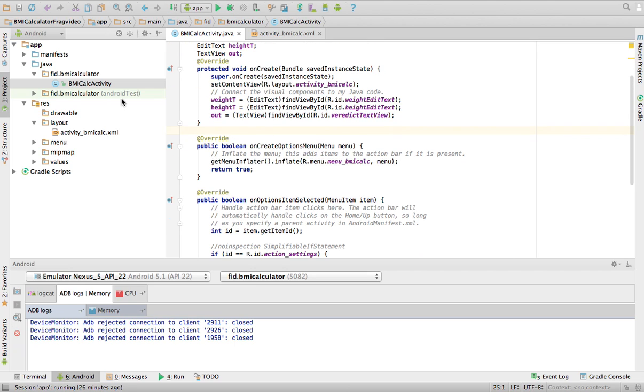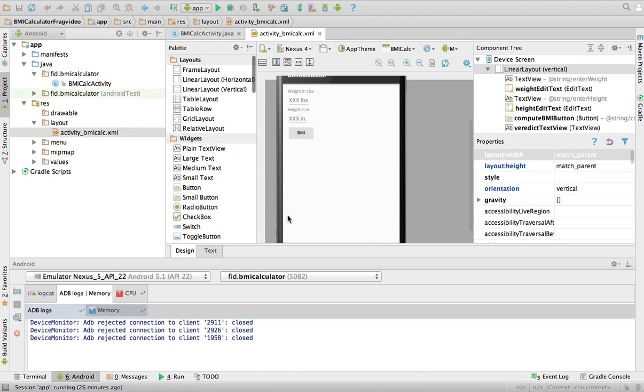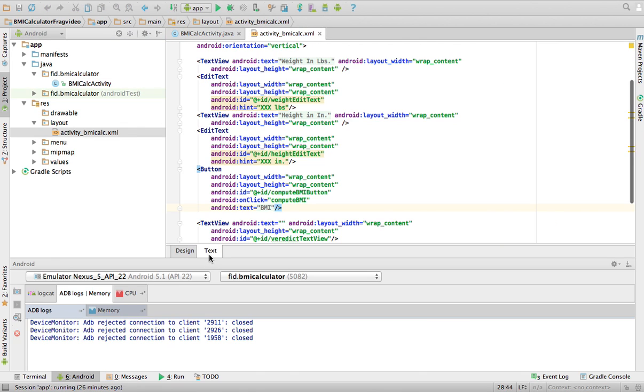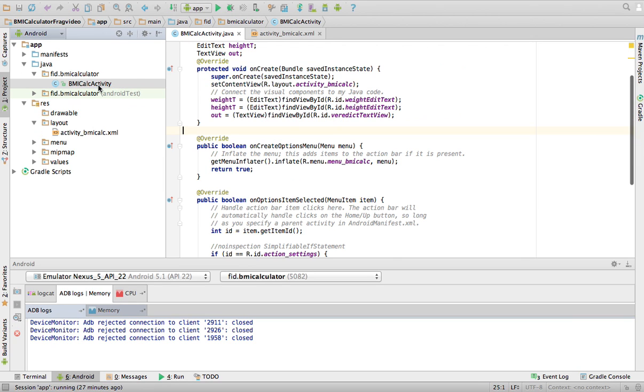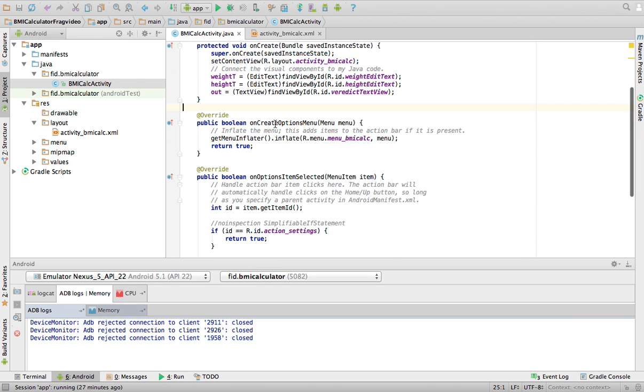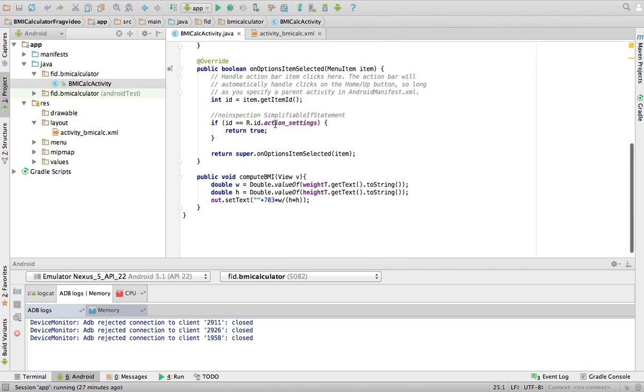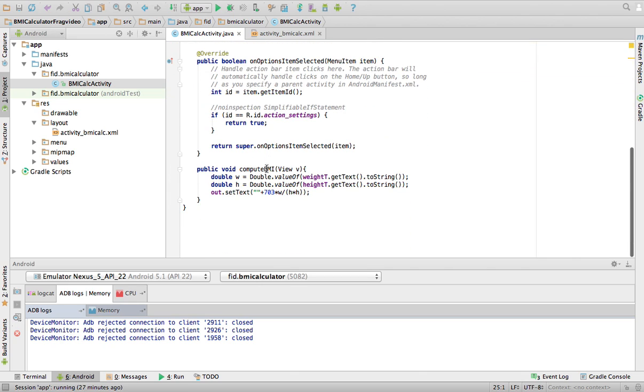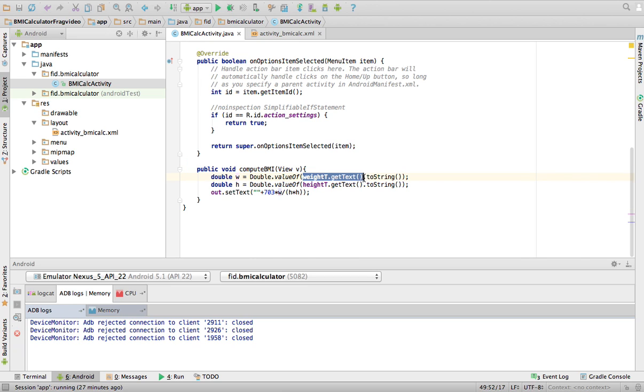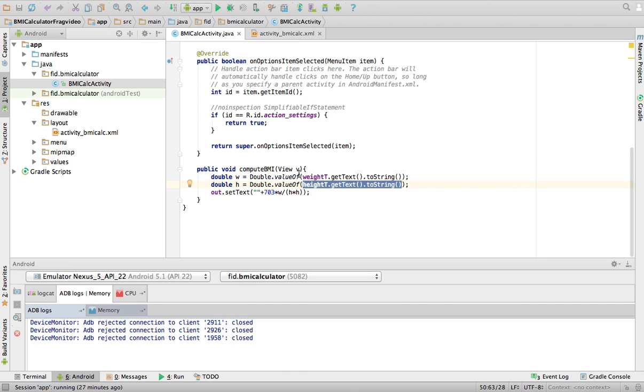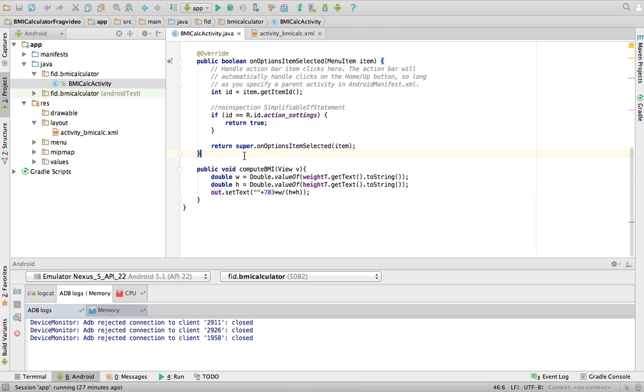So you set these variables to whatever is on the screen. And then remember here in the XML, your button had an on-click attribute called compute BMI. That means that the method that's going to process your on-click events for that button is going to be compute BMI. And all it is is basically I get the weight from the text that you entered on the weight text view. I get the height from the text that you entered on the height text view. I make them into doubles, weight and height. And then the out, which is this text view that is hidden, this label that is hidden, I will set the text to your BMI, basically. This is just the formula for the BMI.